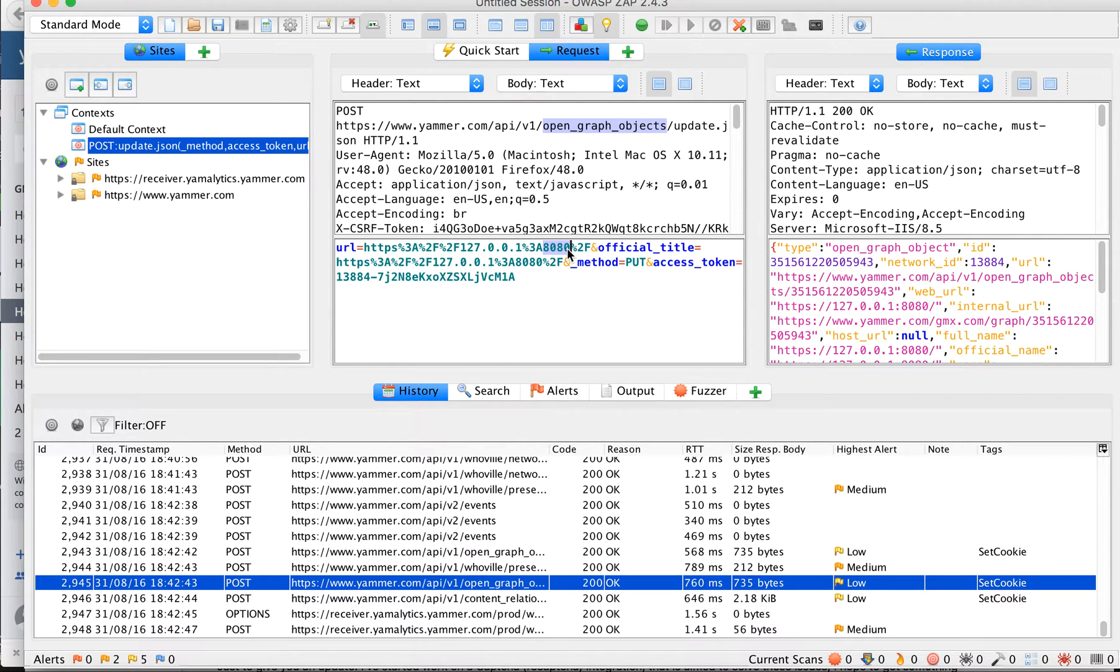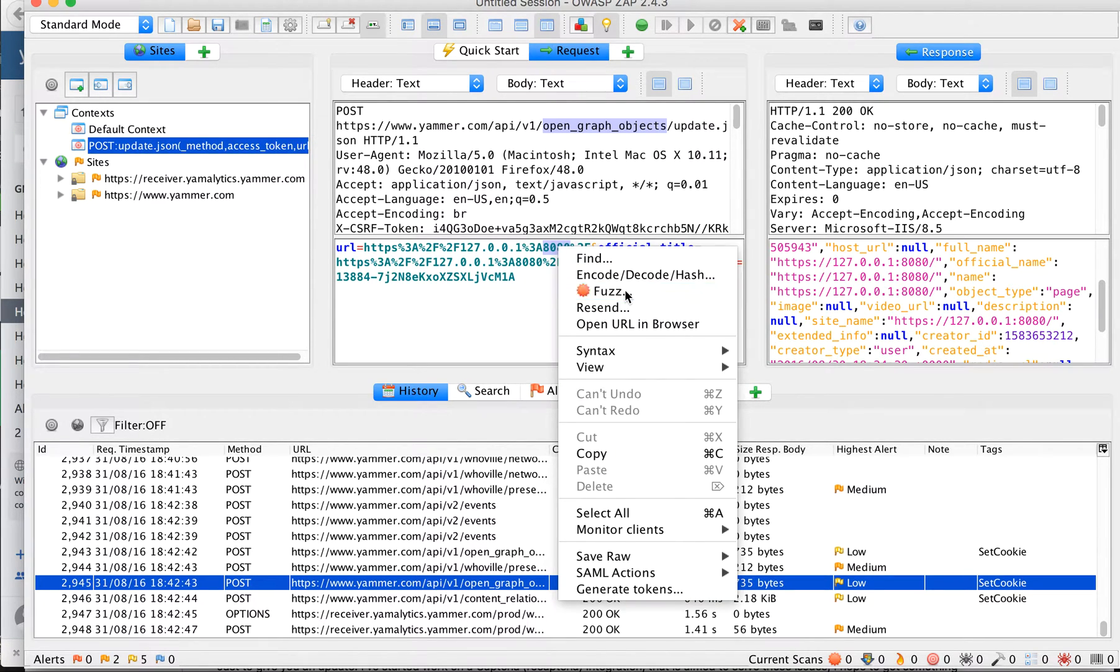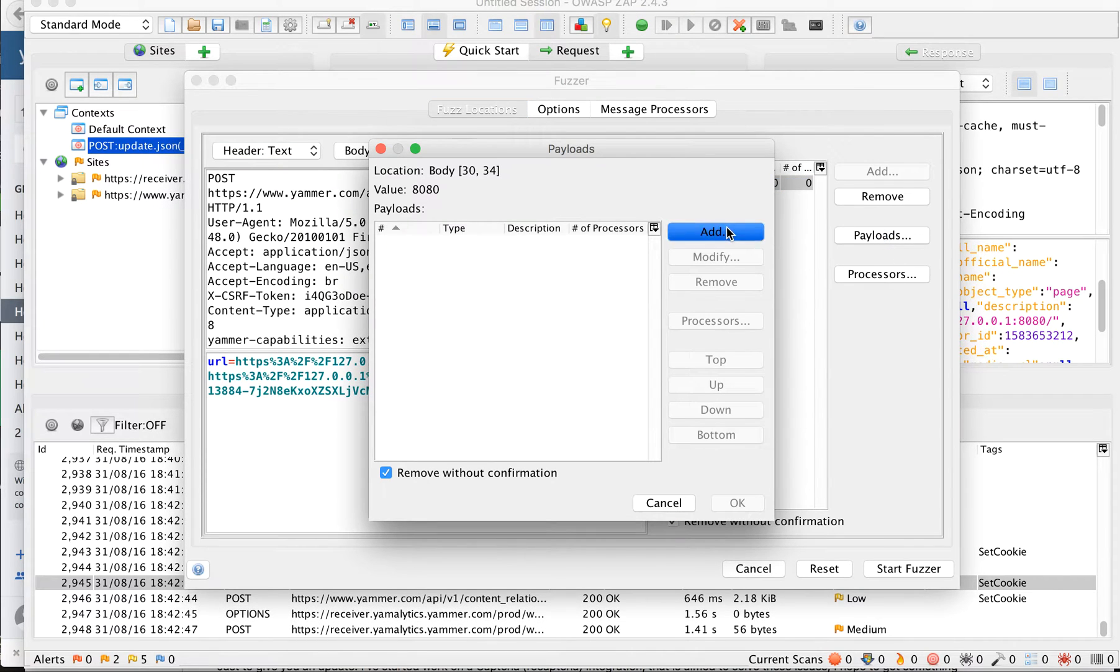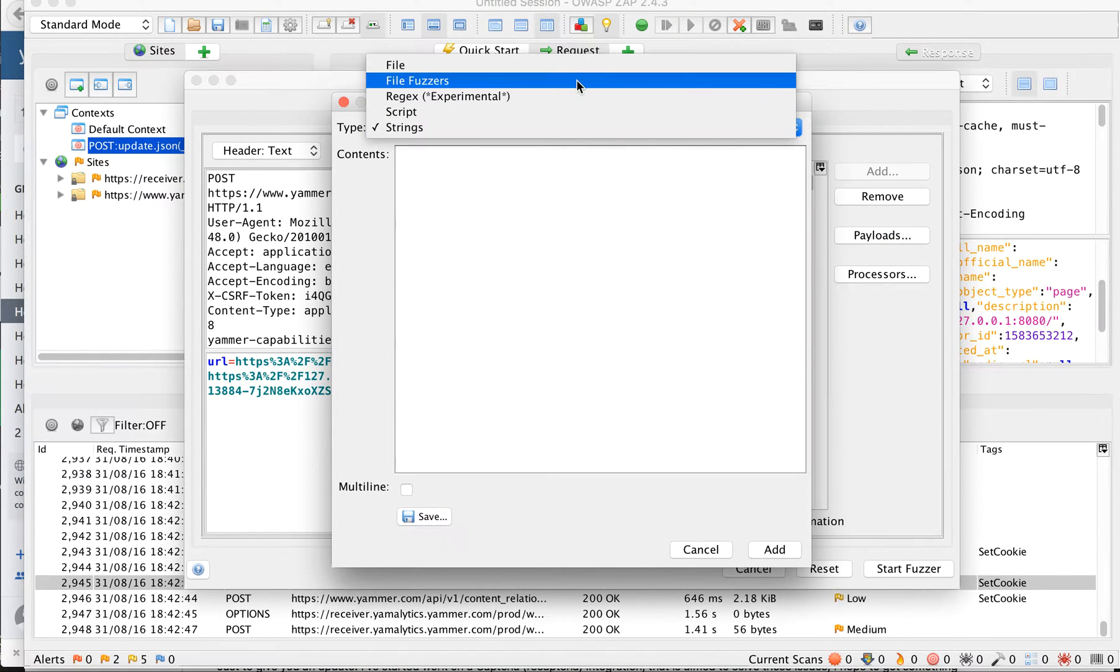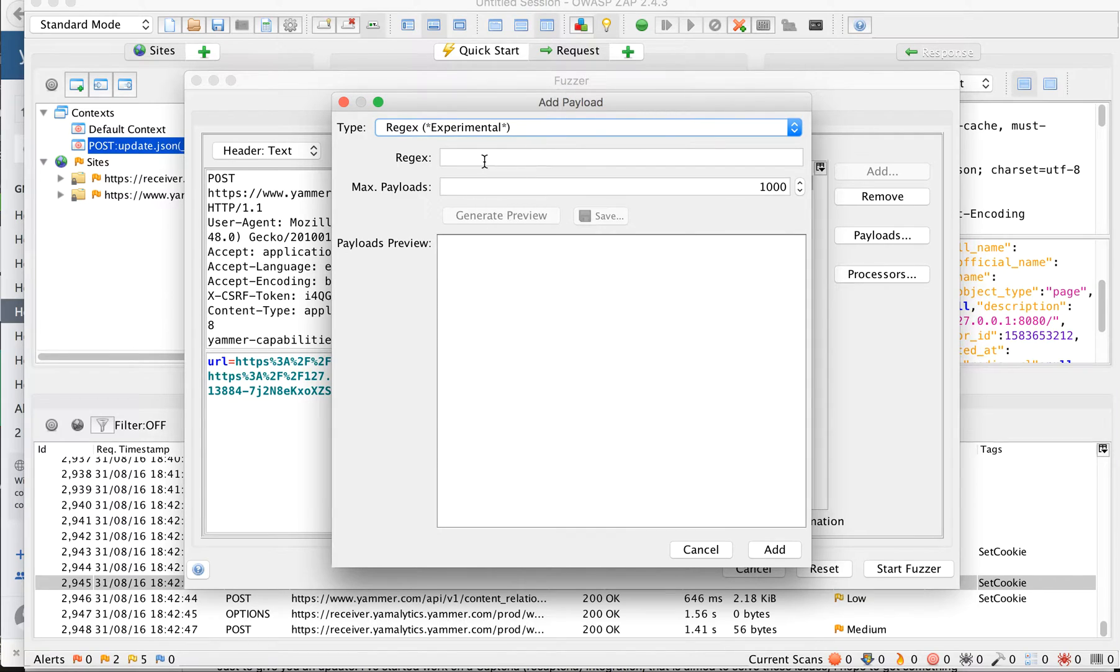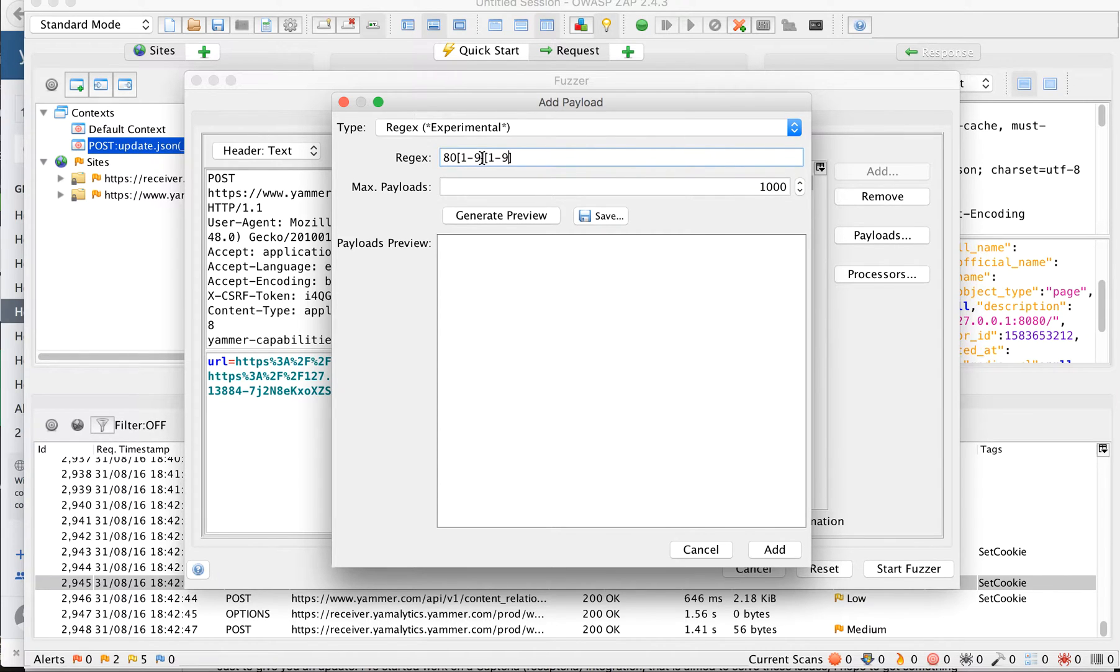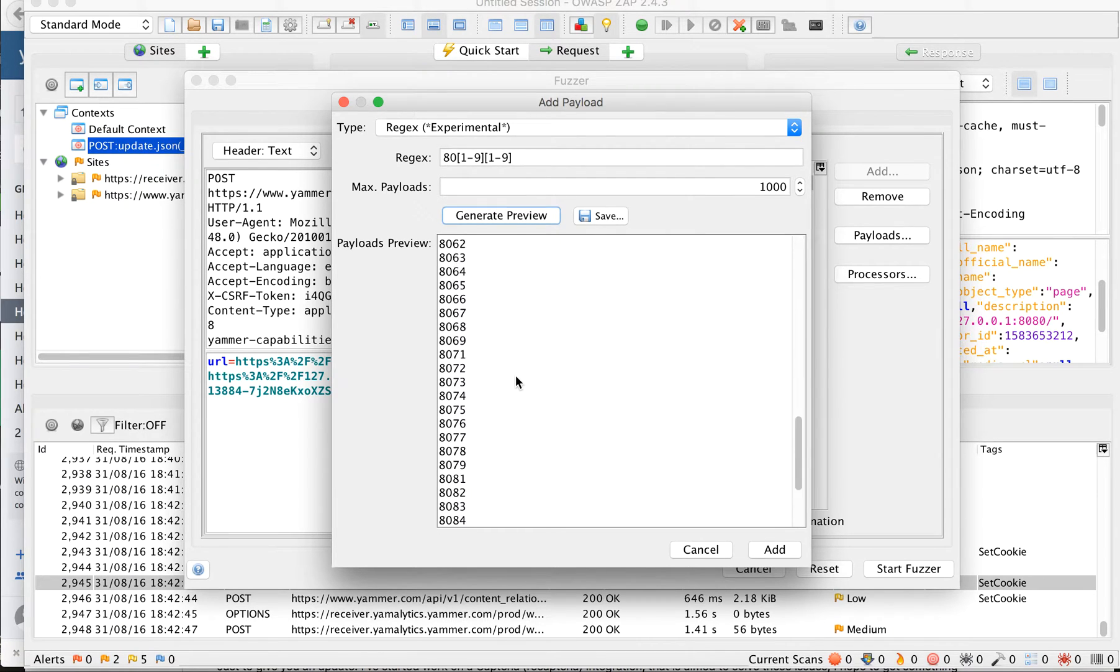Let's try to fuzz this port. I'll use regex of... 80 is there and let's say 129 and 129. So I'm doing fuzz on these ports on localhost.